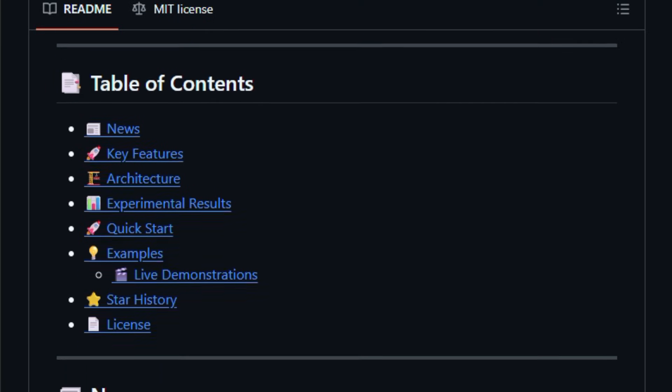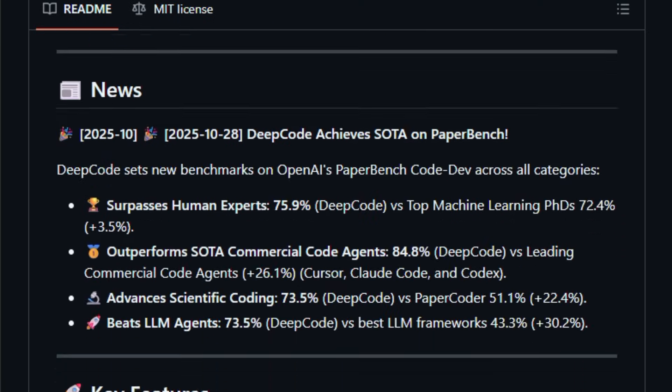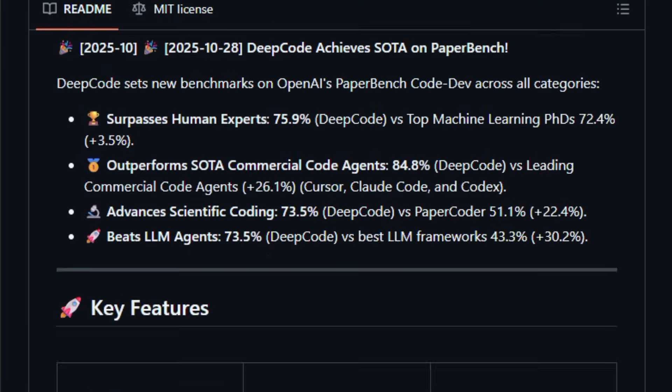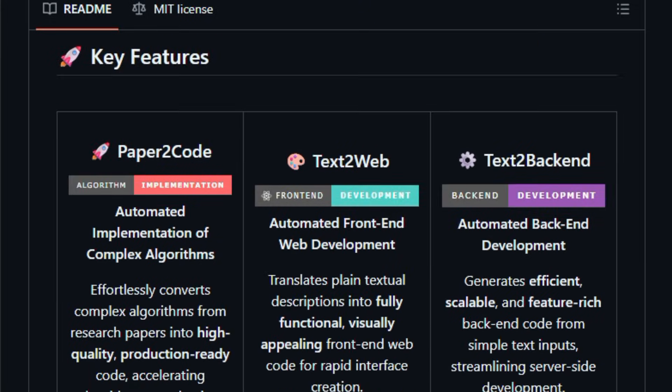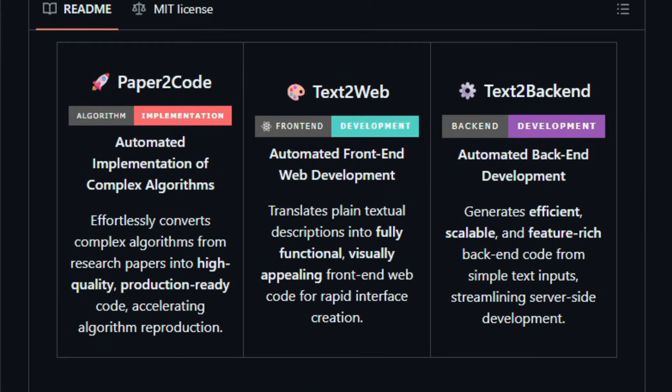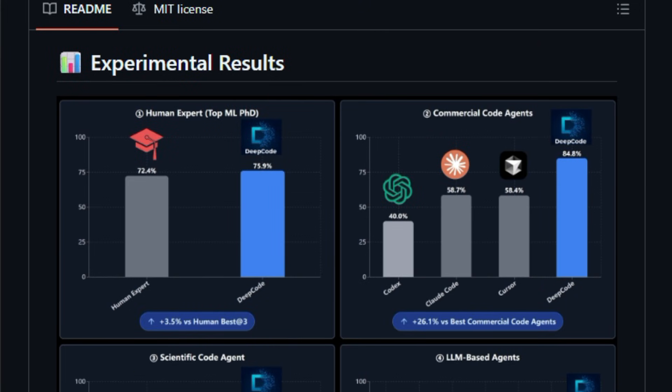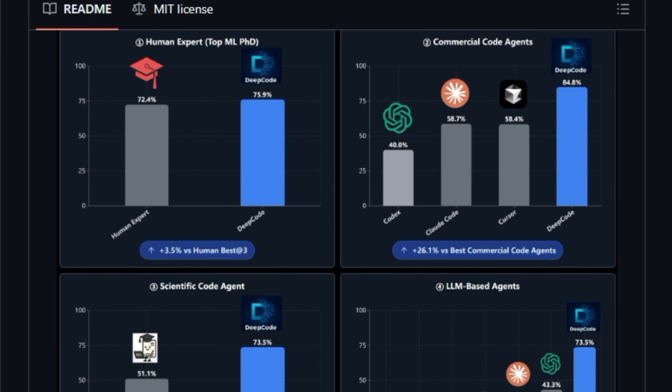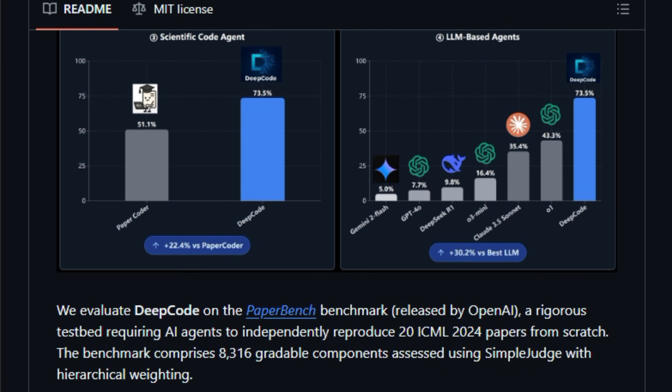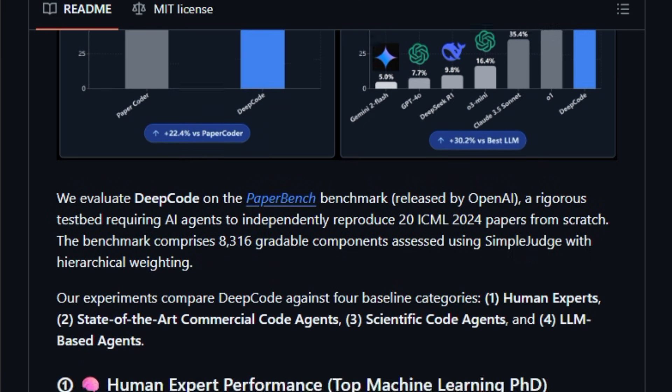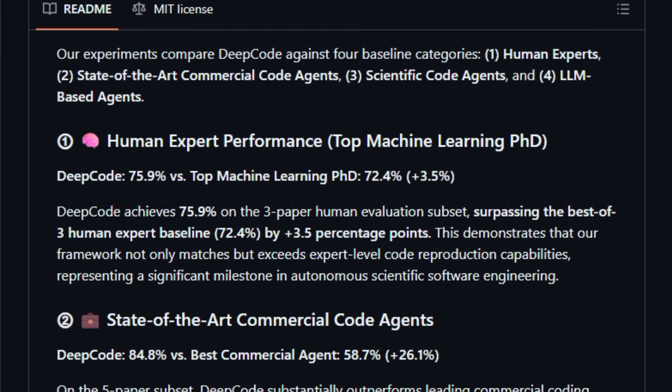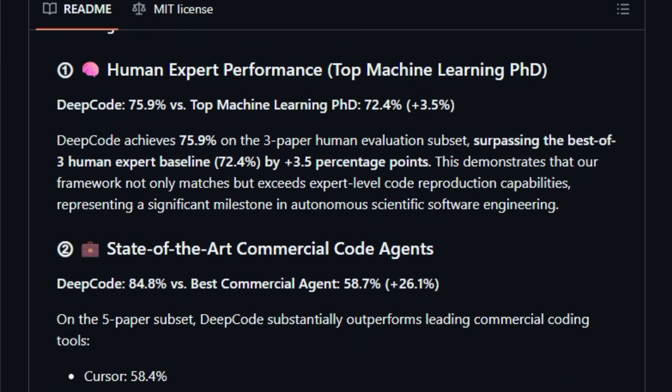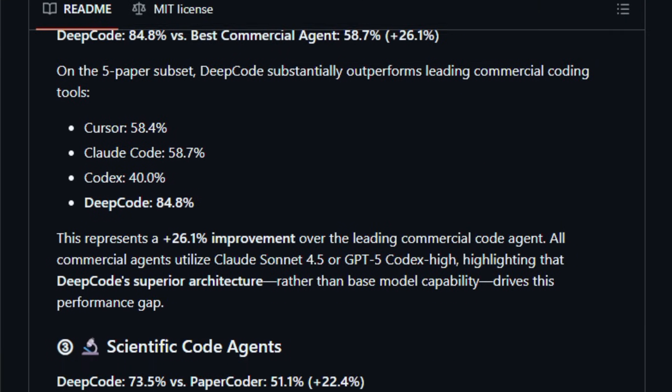It matters right now because it dramatically simplifies workflows, speeds up prototype creation, and can bridge the gap between concept and implementation with fewer errors than many simple code assistants. DeepCode's architecture orchestrates specialized agents that analyze documents, plan structure, generate code, and even build tests.